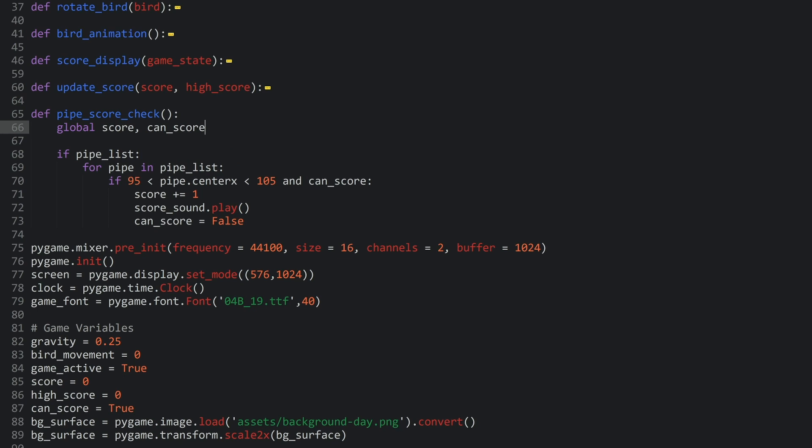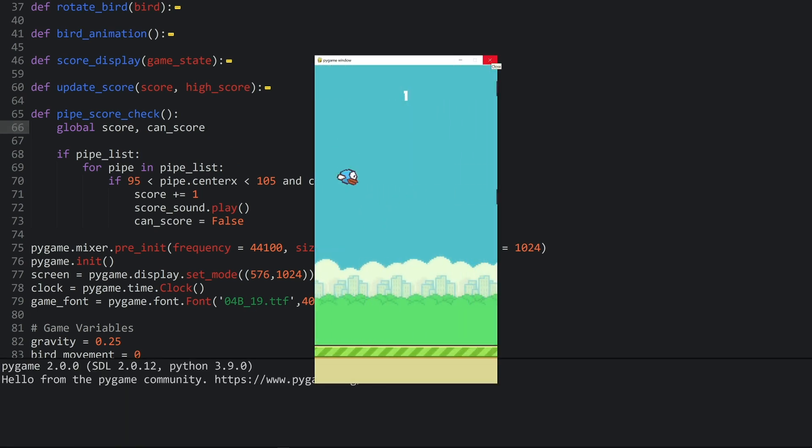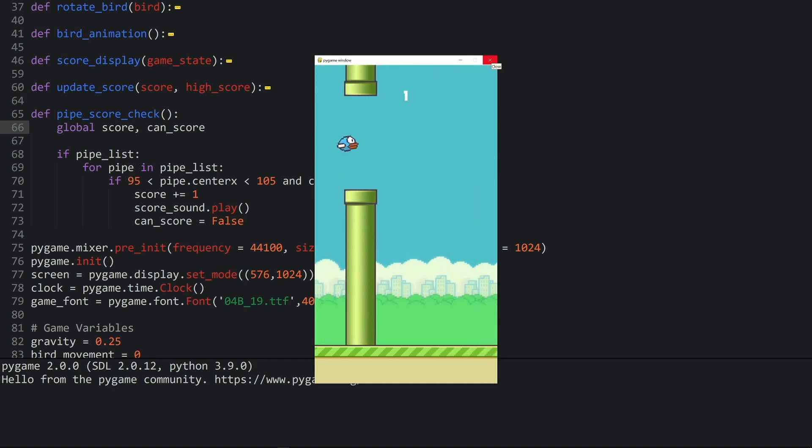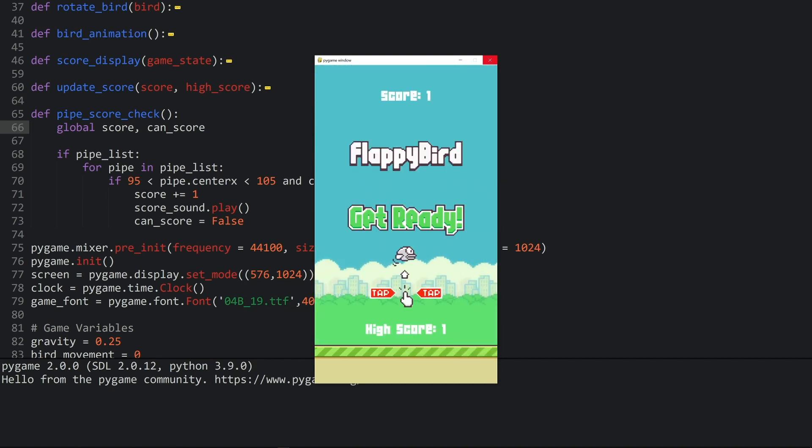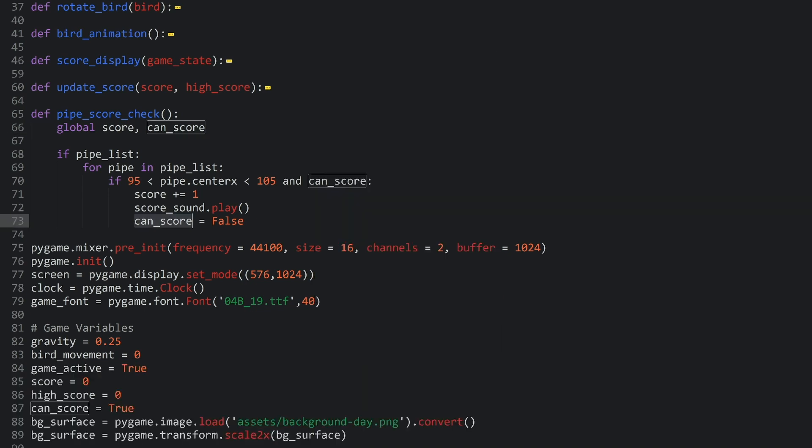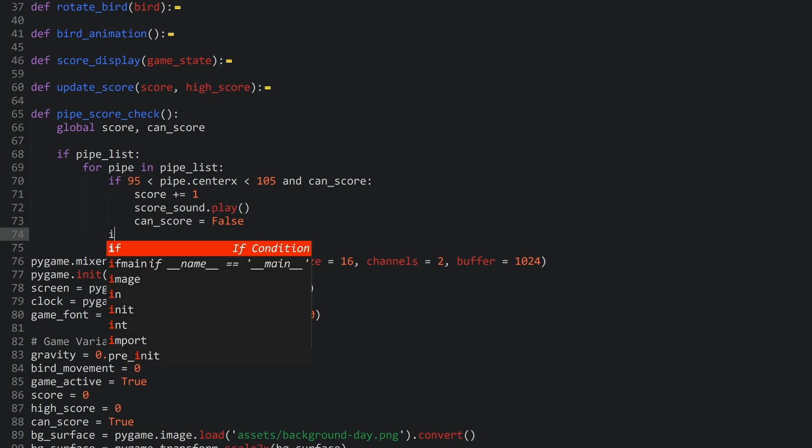So, theoretically, I should be able to get one point, but not more. So, all we need now is to have some kind of ability to set our can score back to true. And this one is also quite simple to achieve. I am just going to add a second if statement.